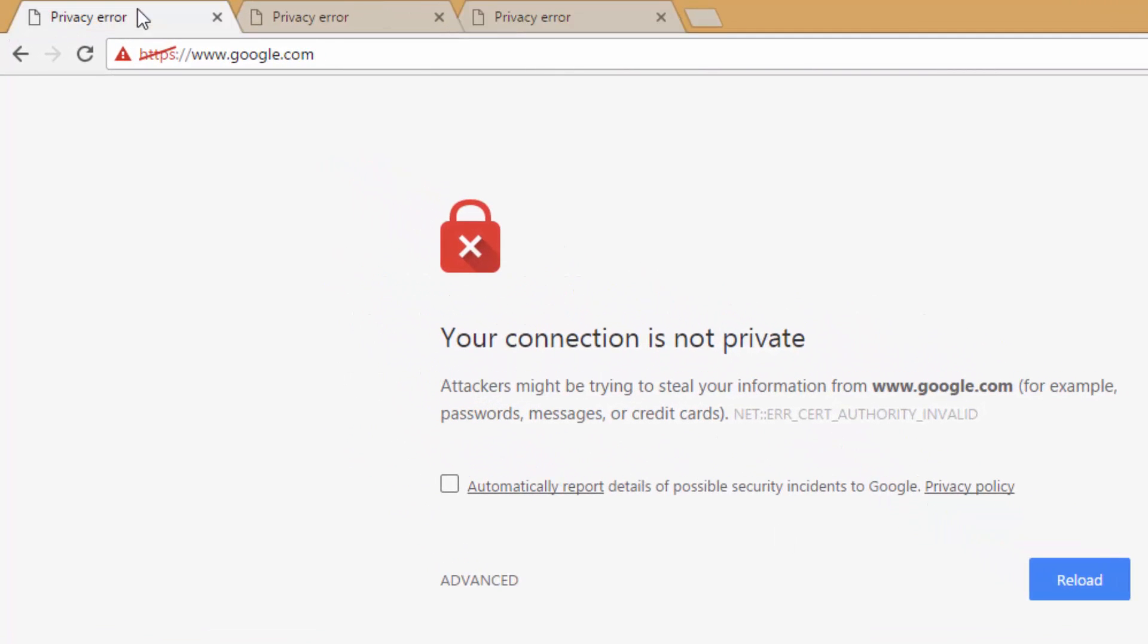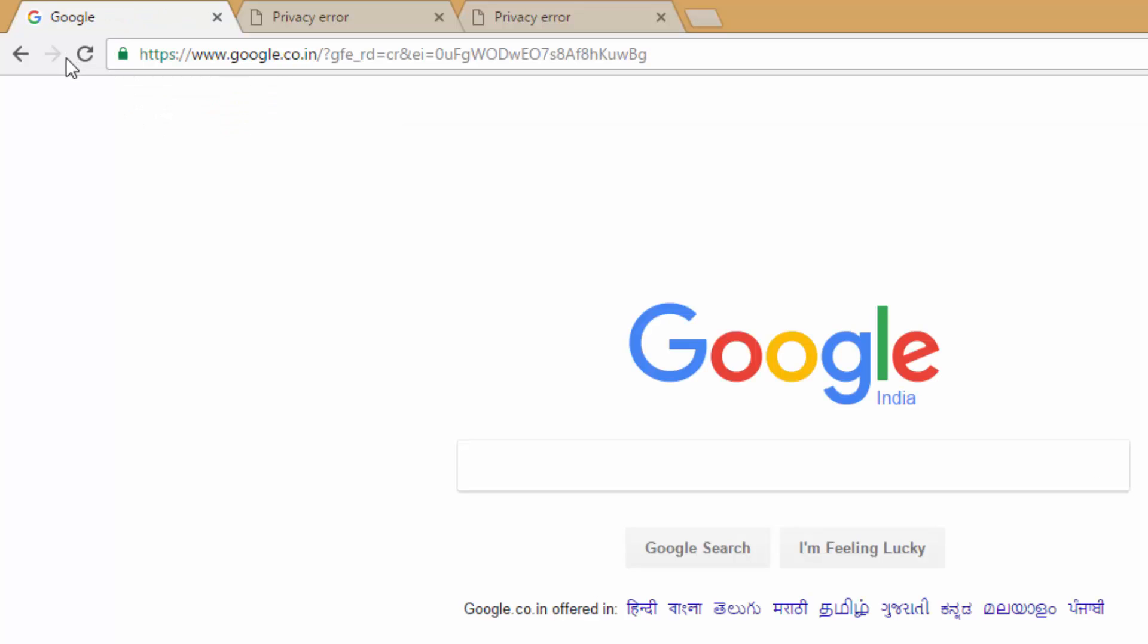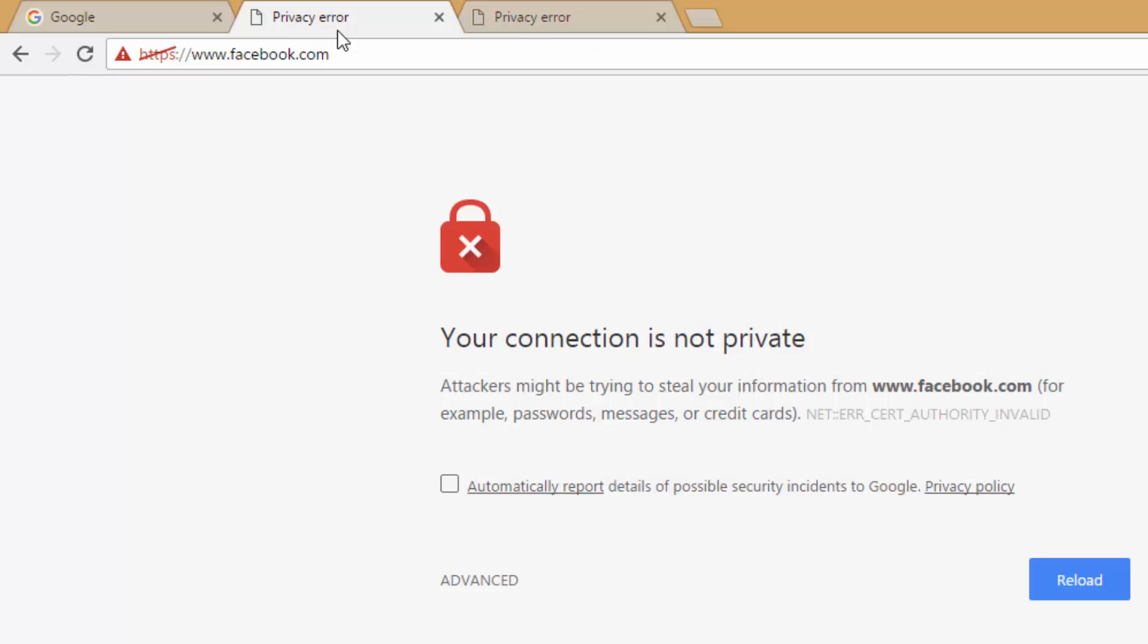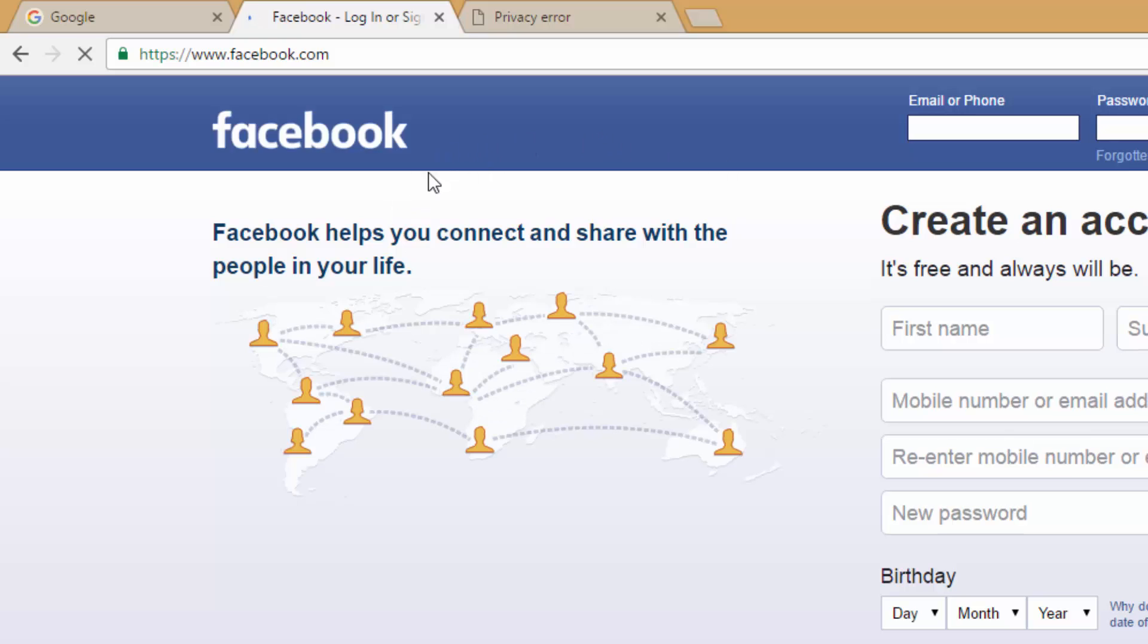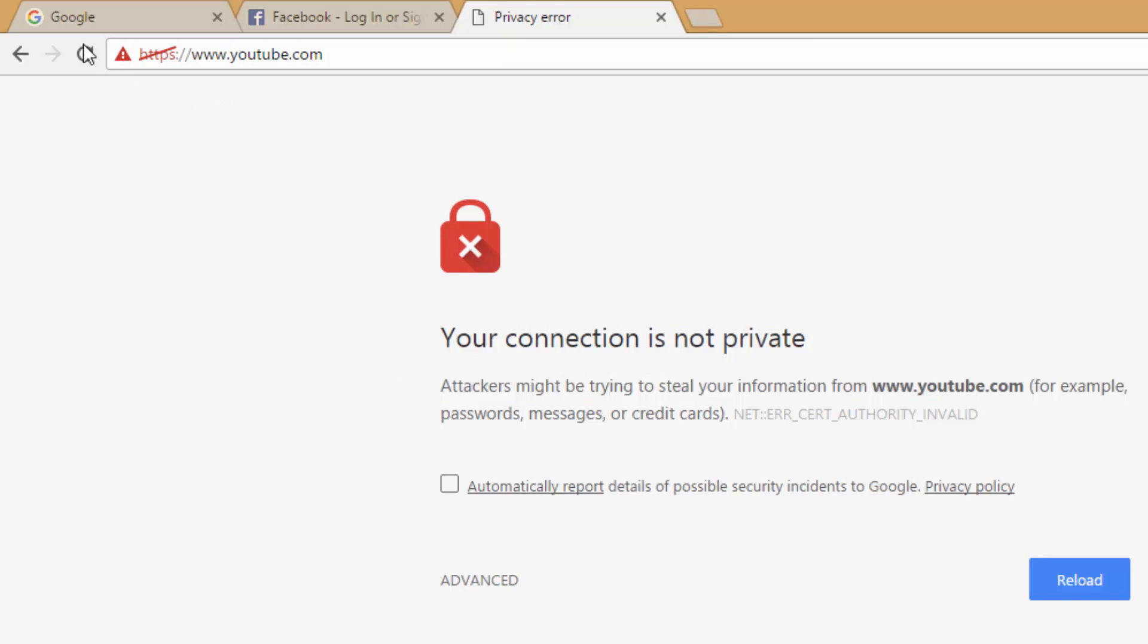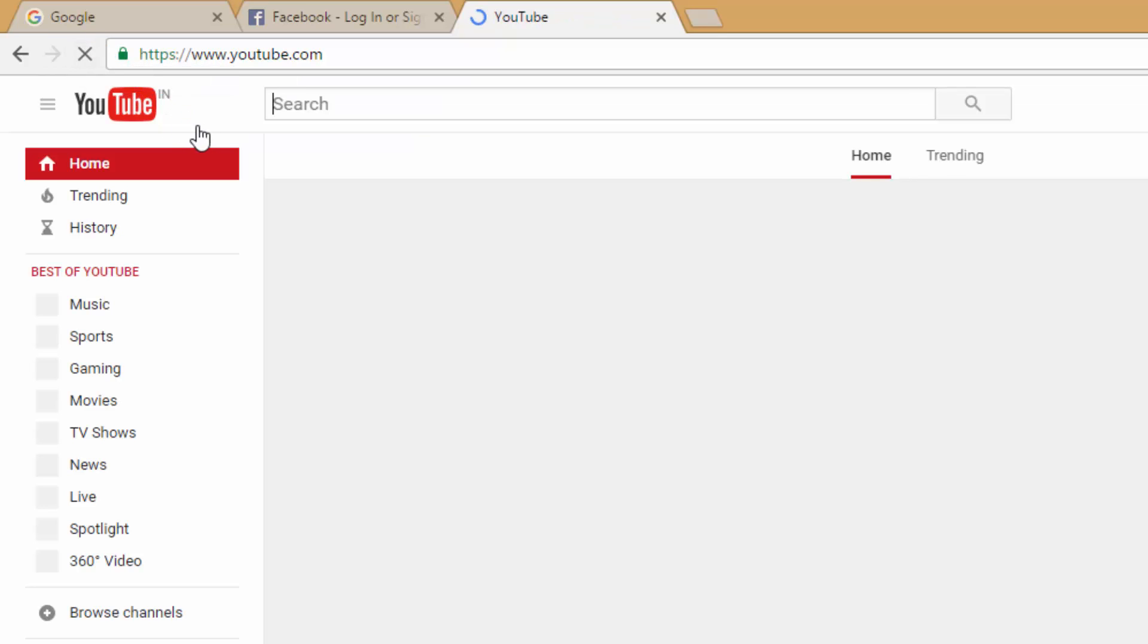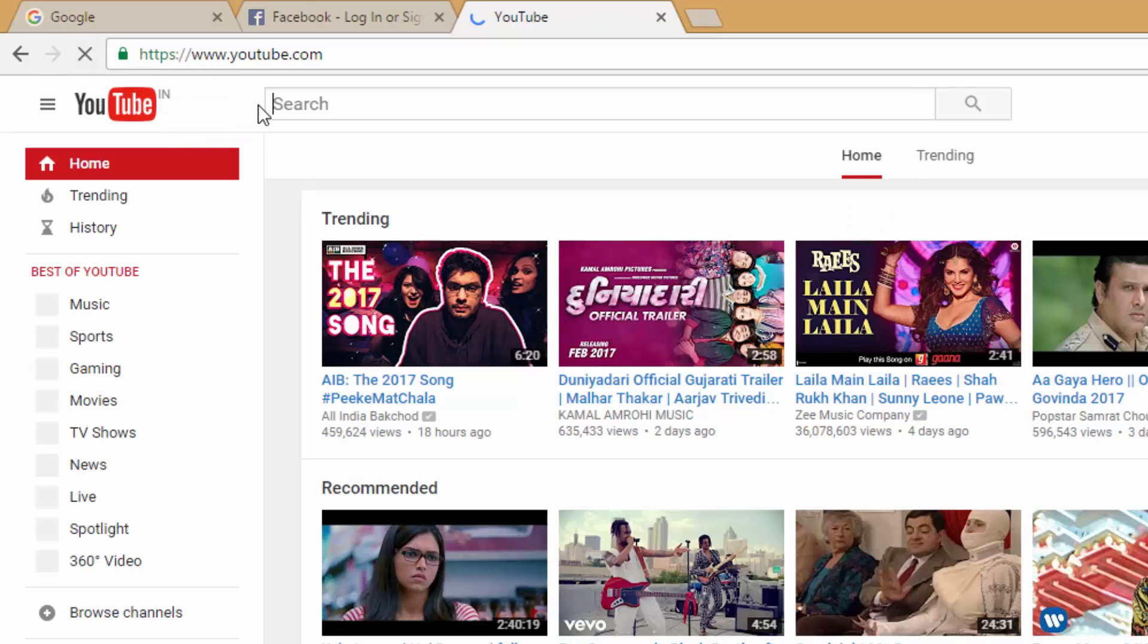Now let me check google.com. It is opening normally. And this is Facebook. Yes, it is also opening. And this is YouTube. It is also opening normally.